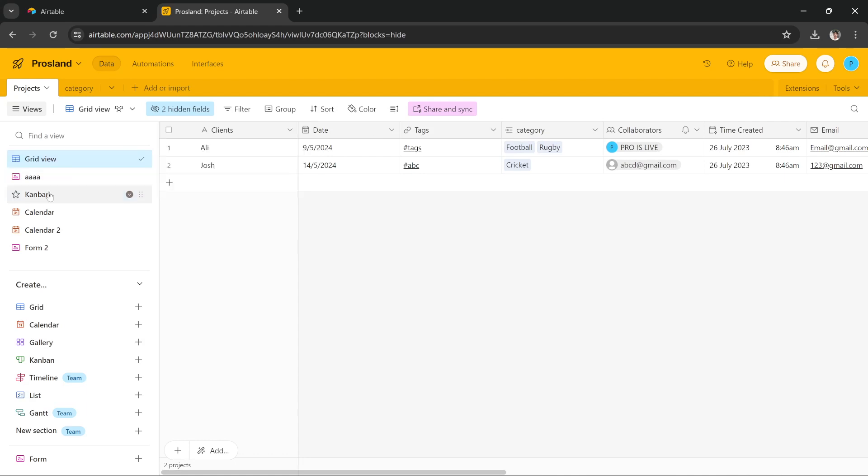It's got a grid view, Kanban, calendar, form view, and it's got a lot of data. So let's say that this data is very important and very organized, and I have to share it with my colleagues or whatever.